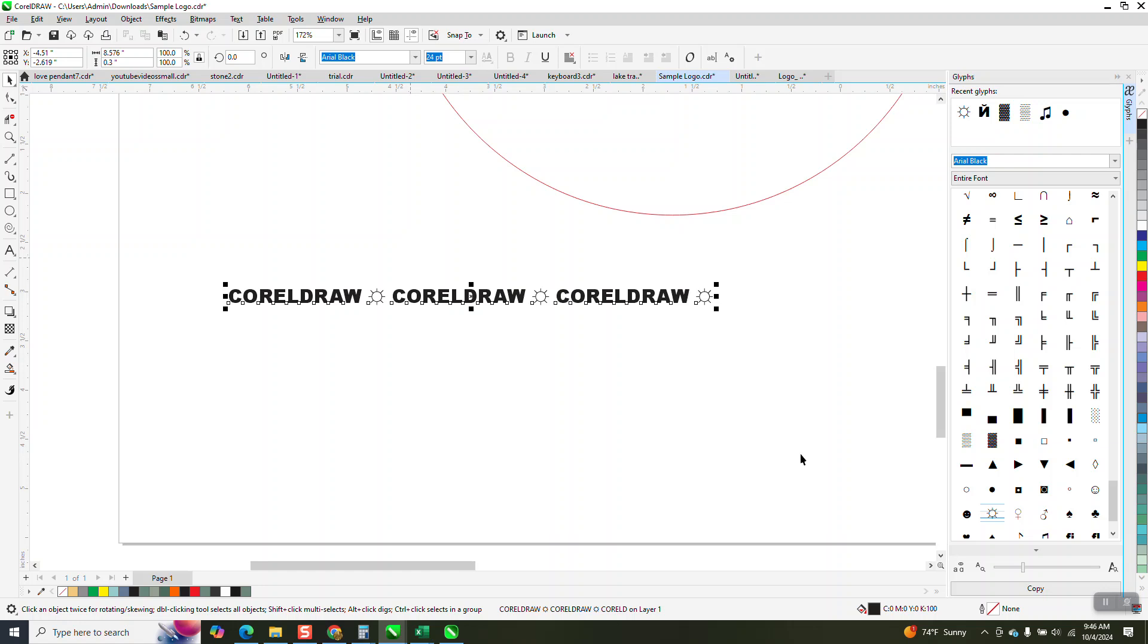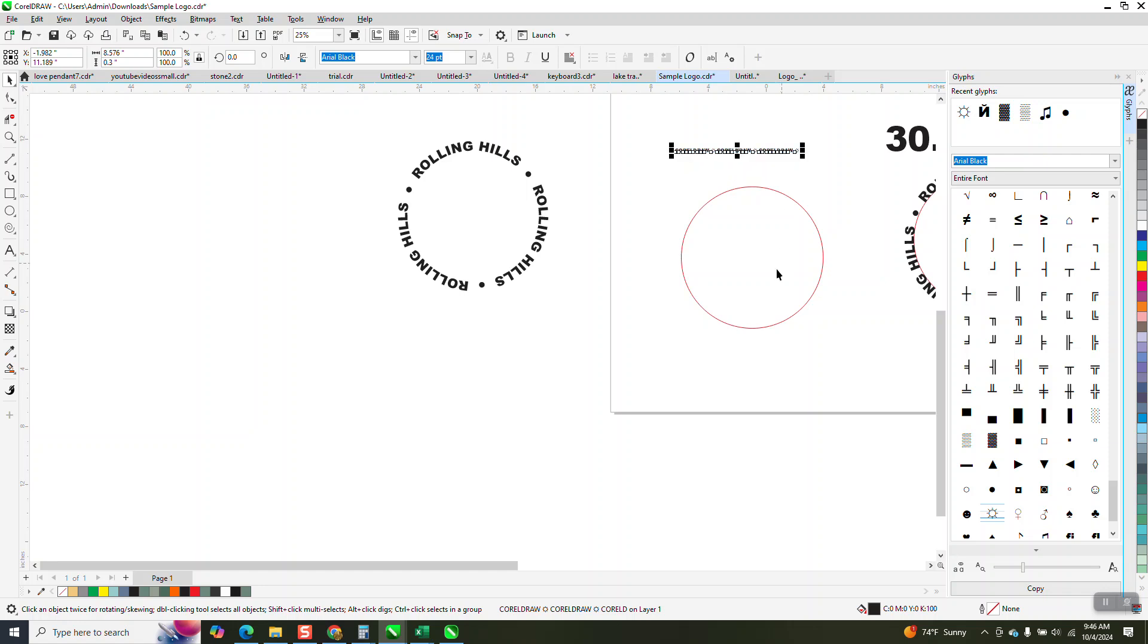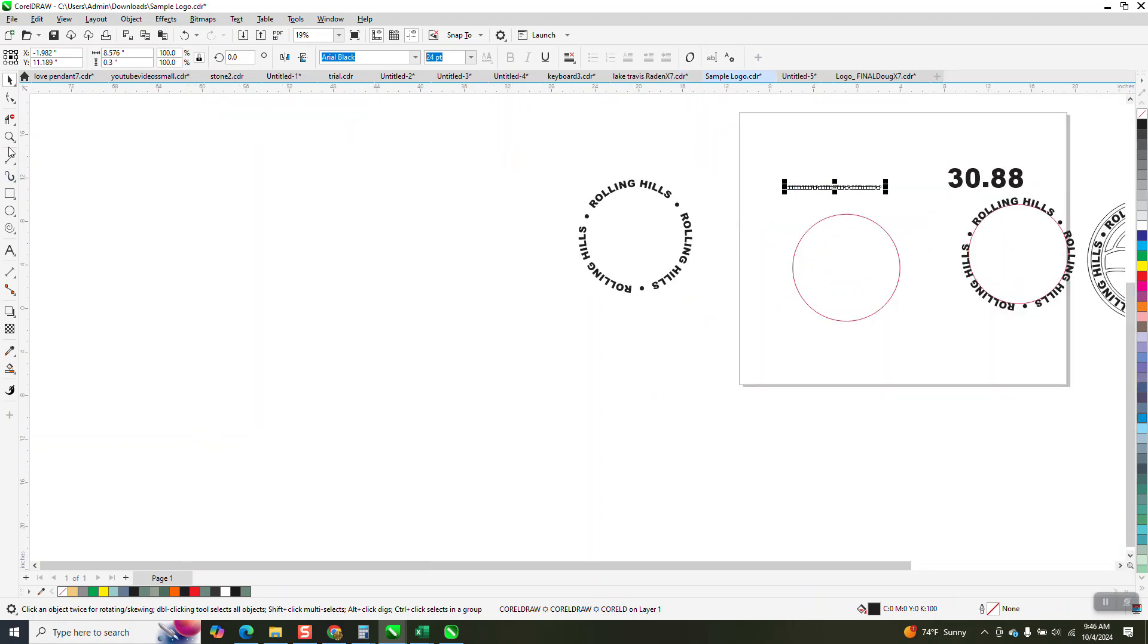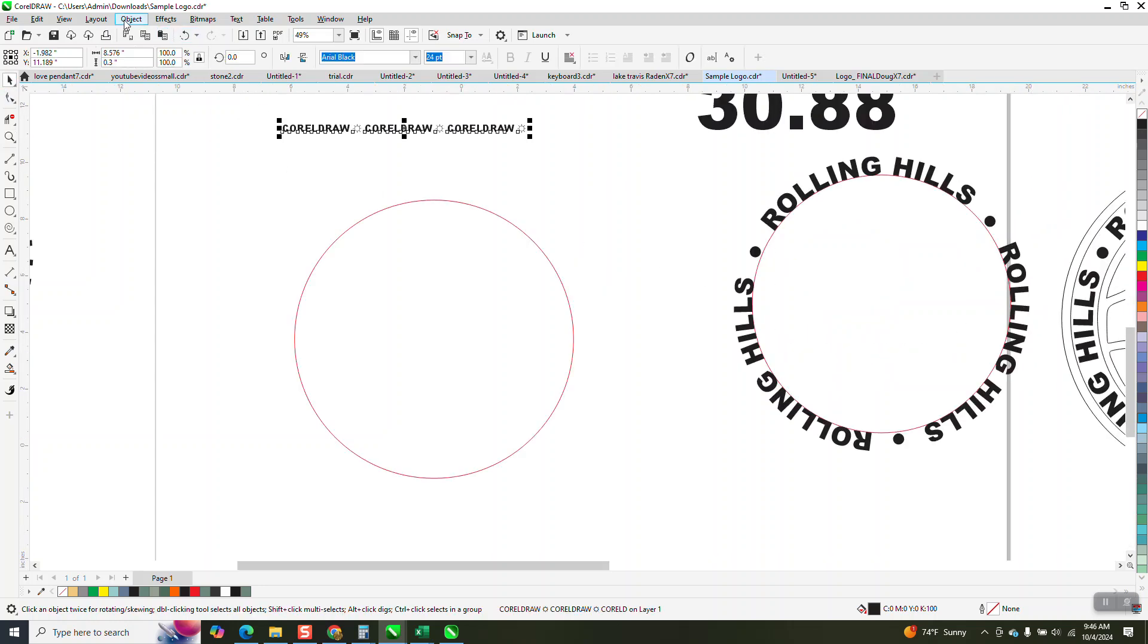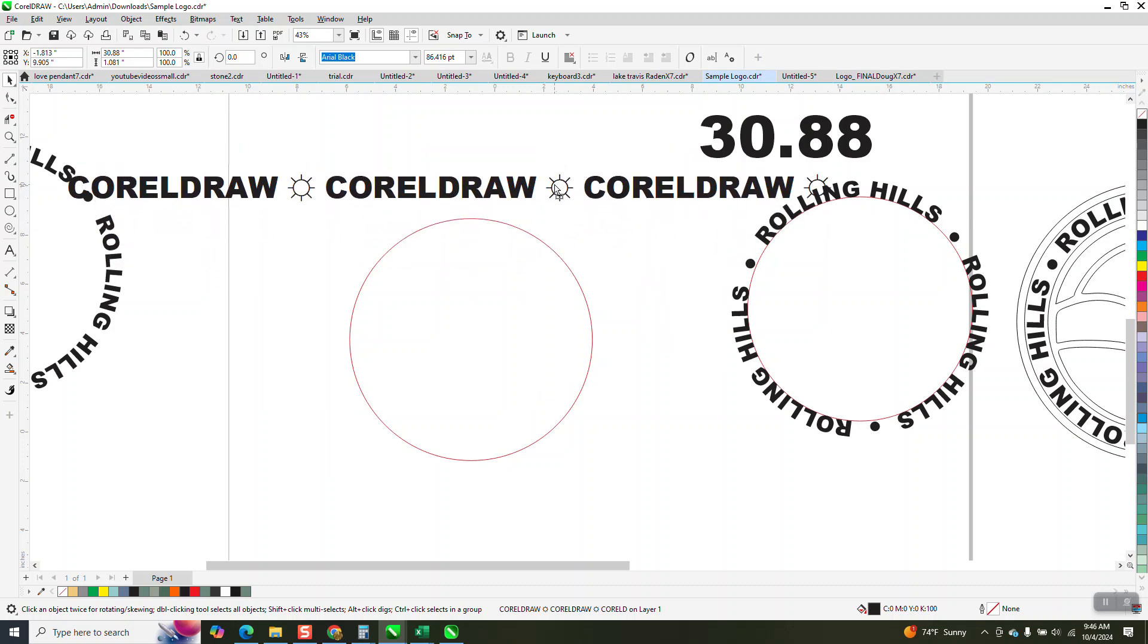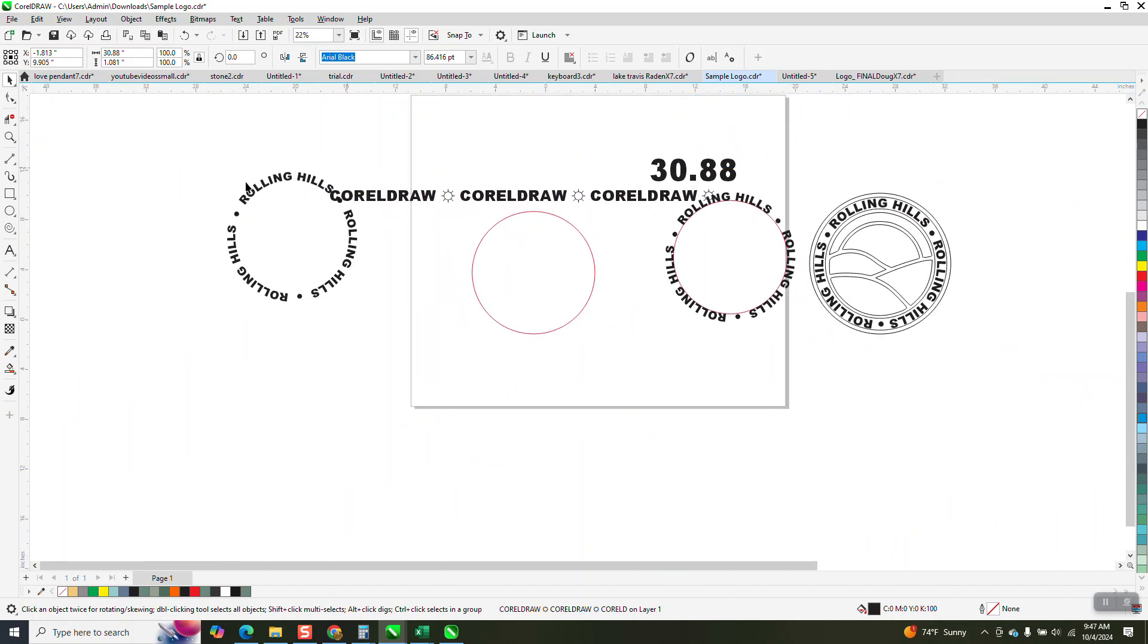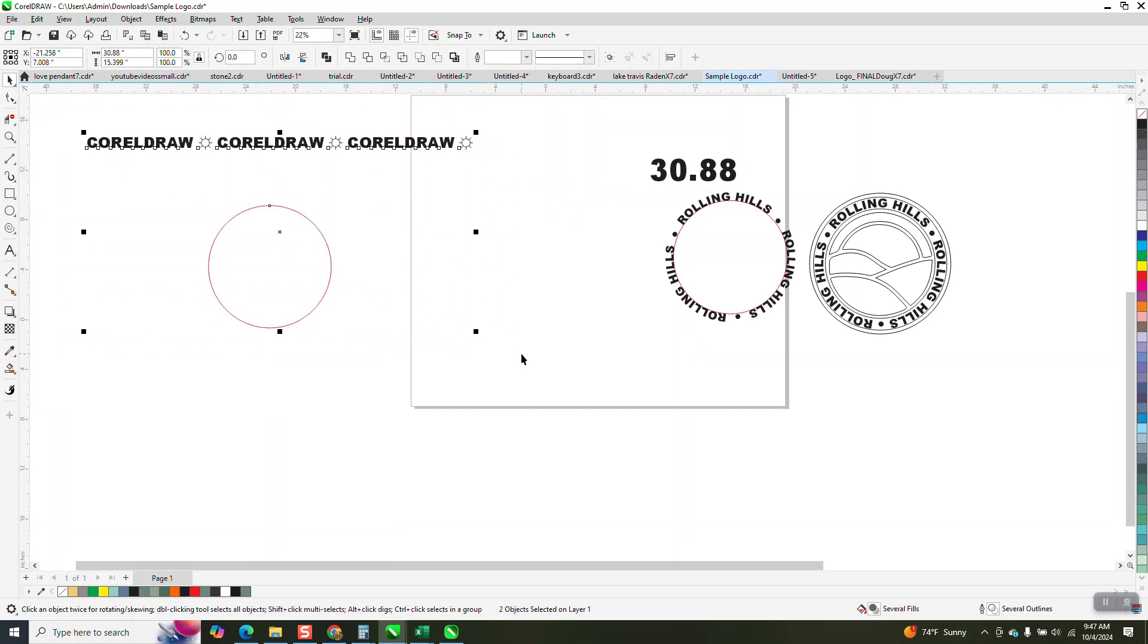Now if you remember that our path is 30.88, we can get rid of this window. So what we wanna do is make this text. Well, we don't have to do anything, just go right here, go 30.88, and that made our text.